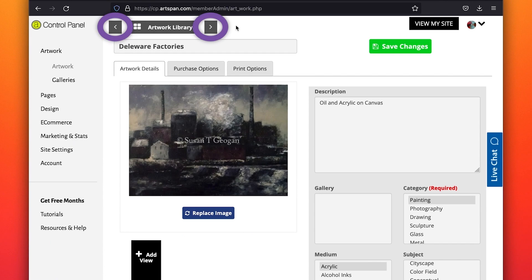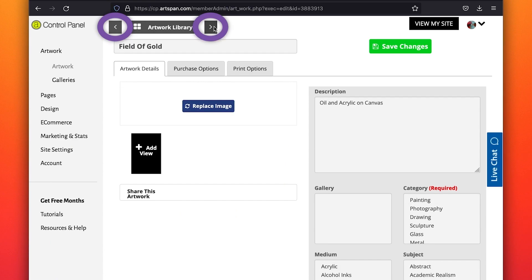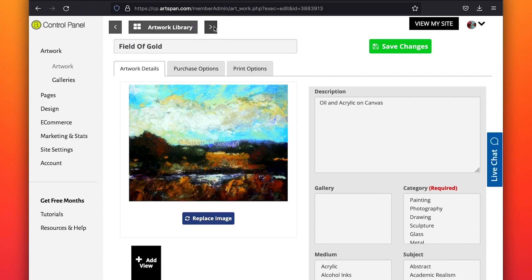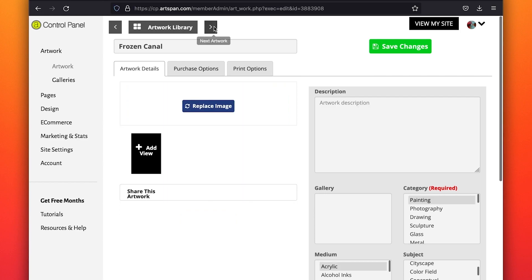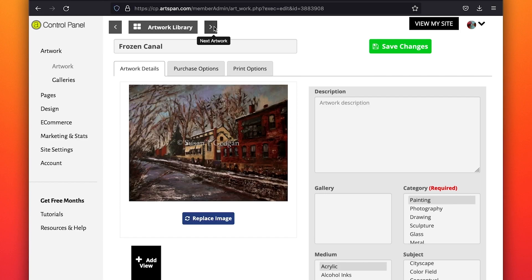Click on the arrow located next to Artwork Library to advance to the next image. Do the same process for each piece.